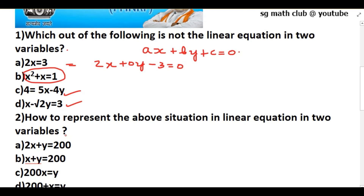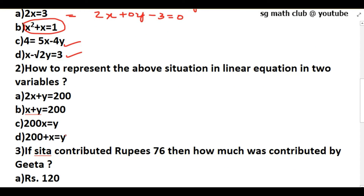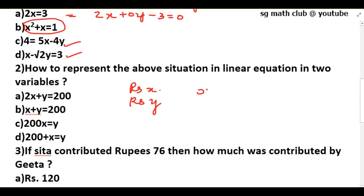The next question asks how to represent the situation — Sita and Gita together contributing rupees 200 — as a linear equation in two variables. Let Sita contribute rupees x and Gita contribute rupees y. Together: x + y = 200. So the answer is x + y = 200.